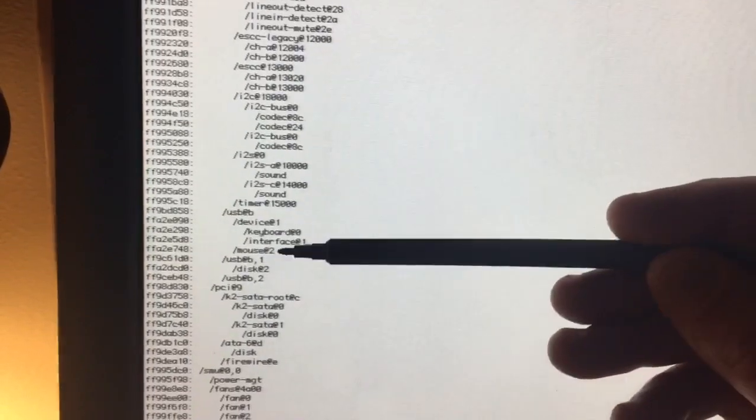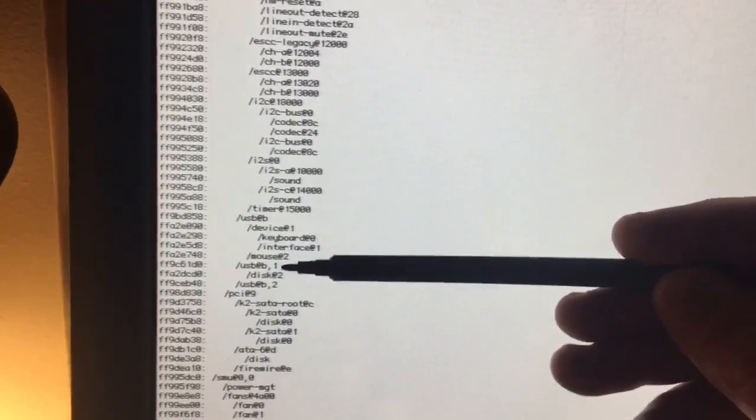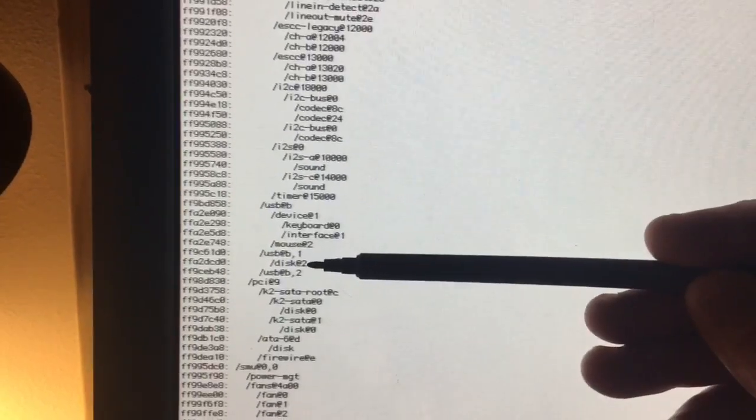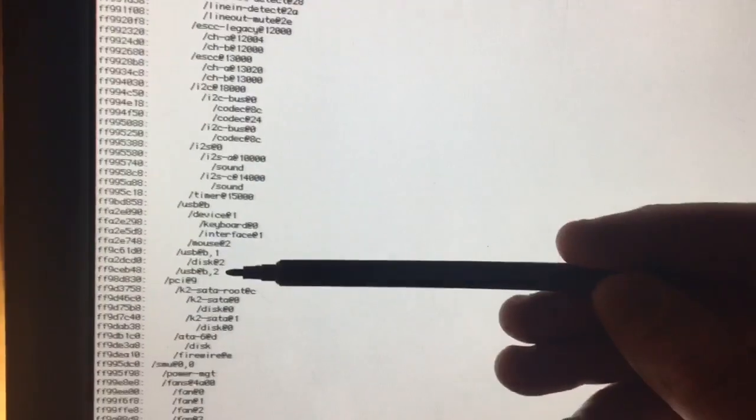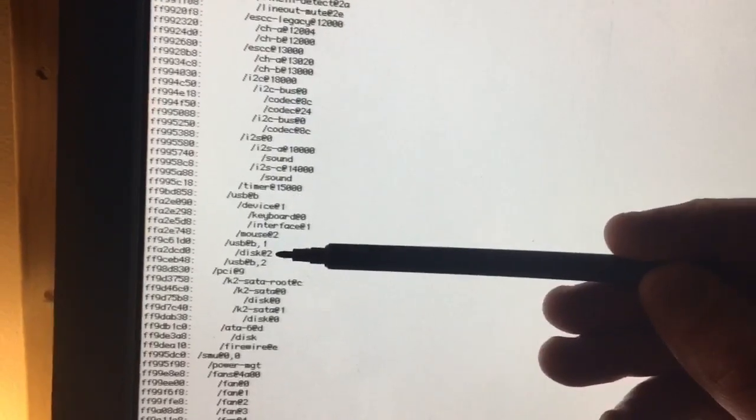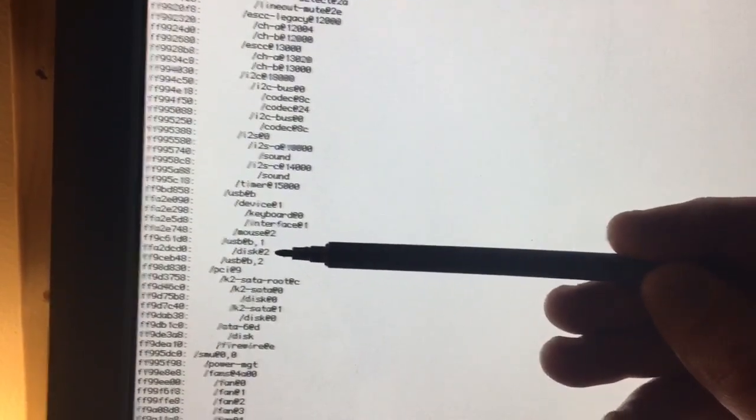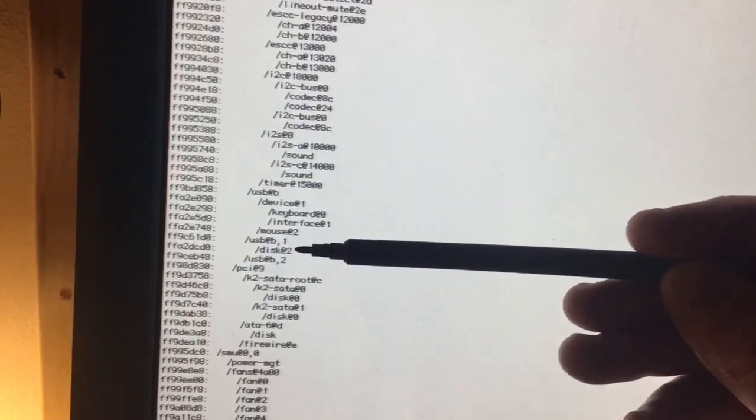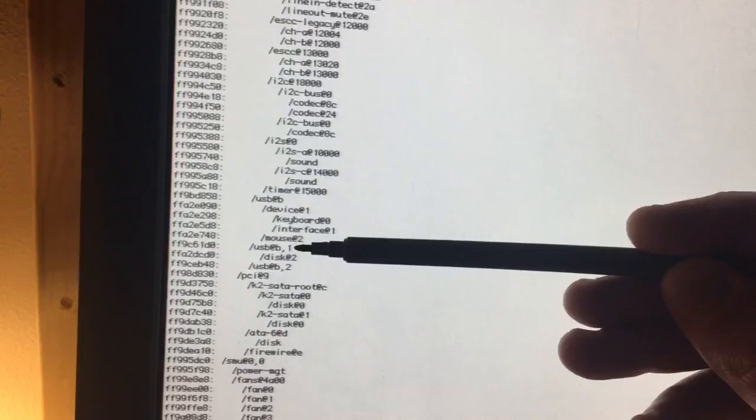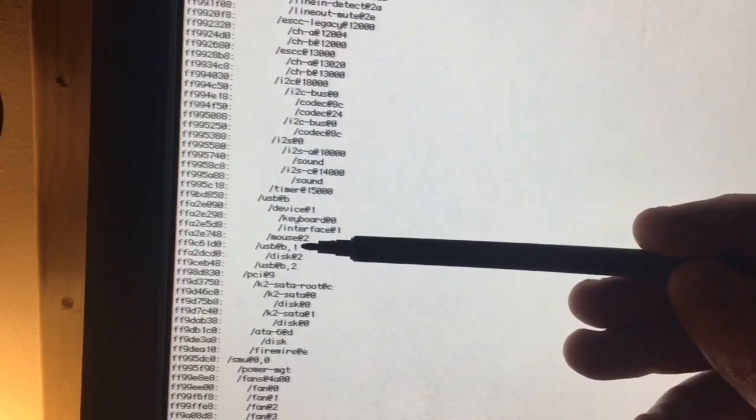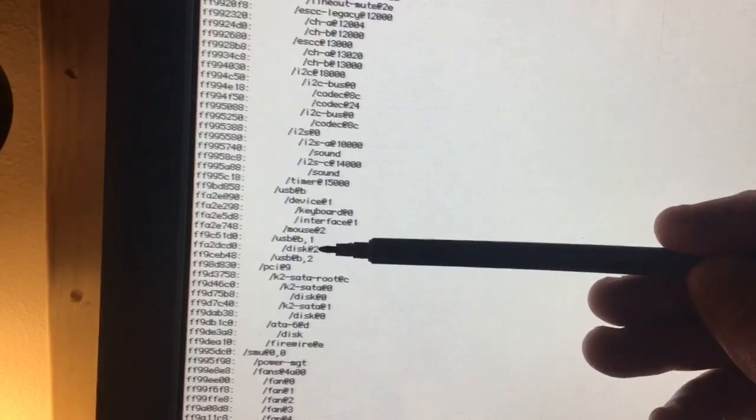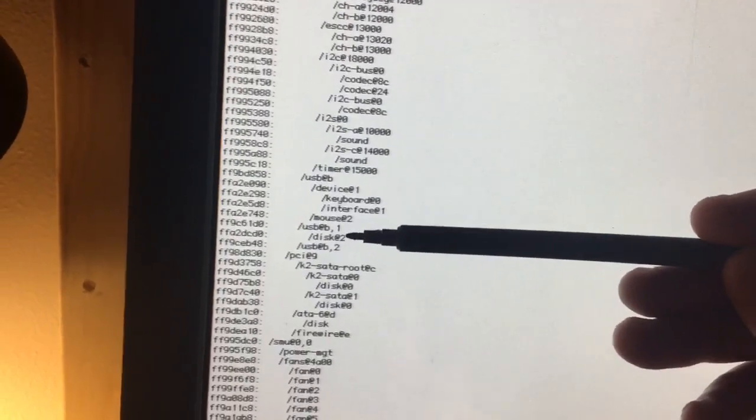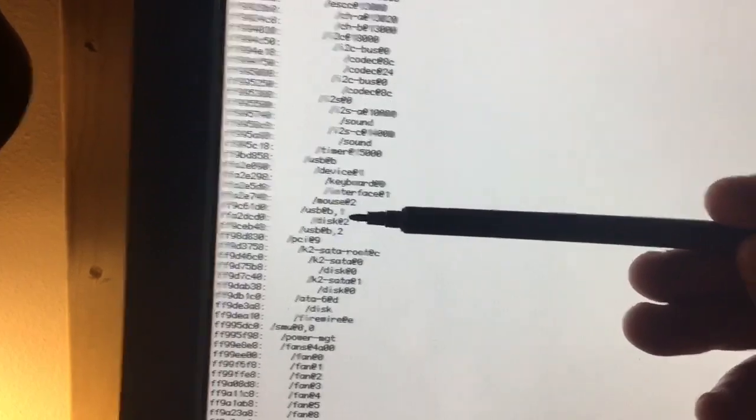USB at B. You can see the keyboard and the mouse are there. And then USB at B, 1 has disk at 2 under it. I know that I don't have any other USB disks plugged in to this system. So I know that this is the Phoenix disk. So this is saying that this is the USB port, USB at B, 1. And then this is the disk, disk at 2. Those are the OpenFirmware hardware IDs for the port and the disk. So I'm going to go ahead and write this down.